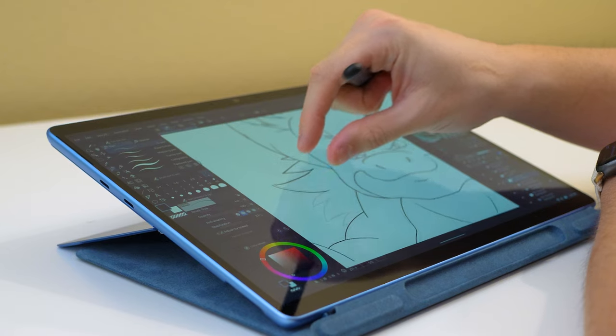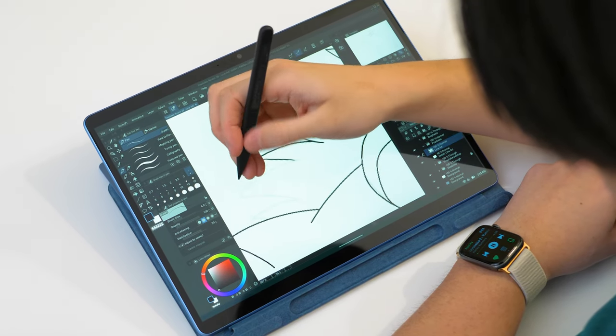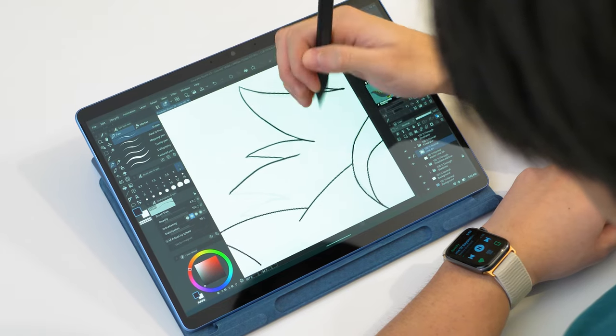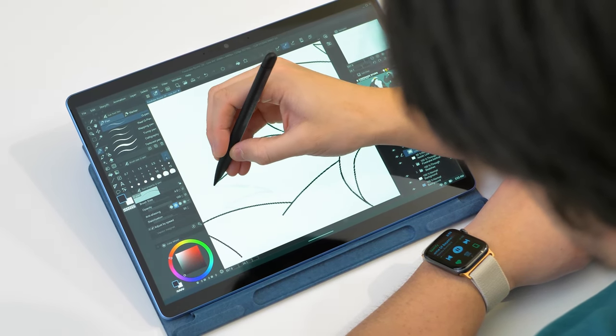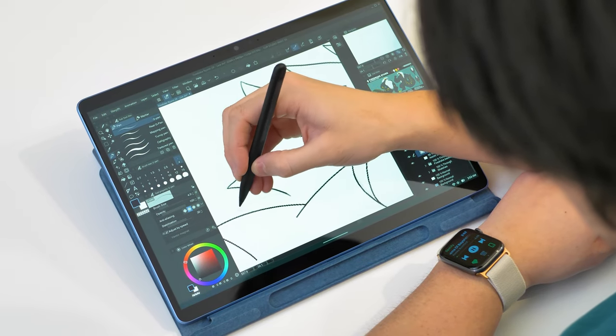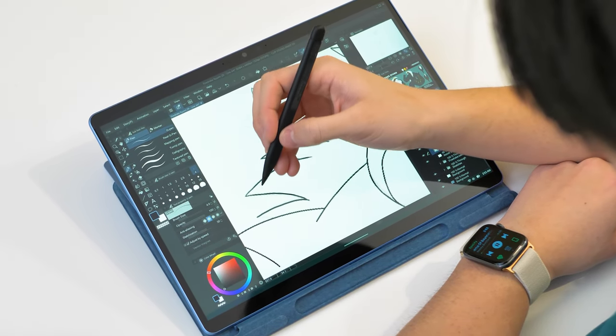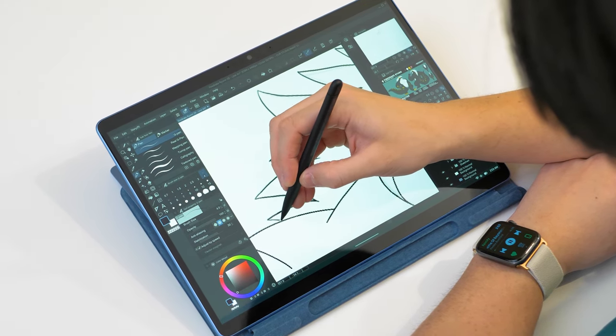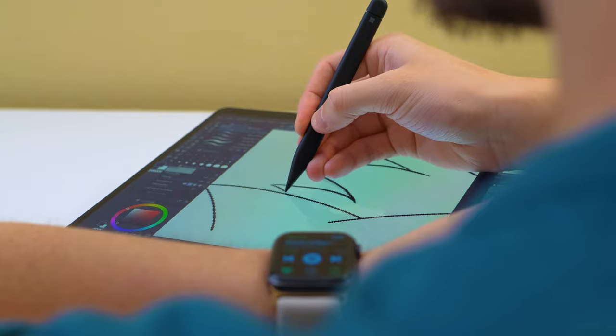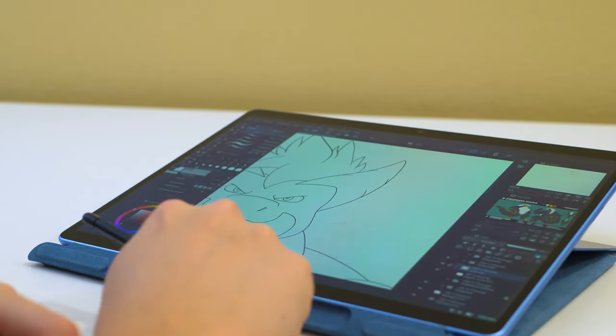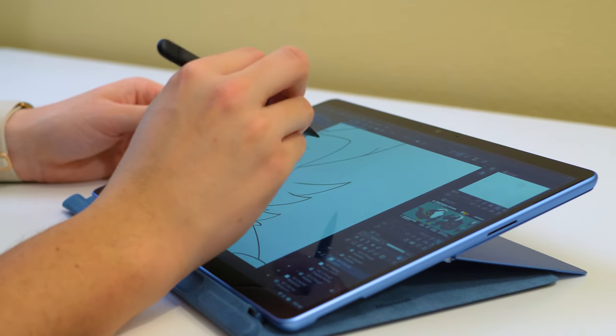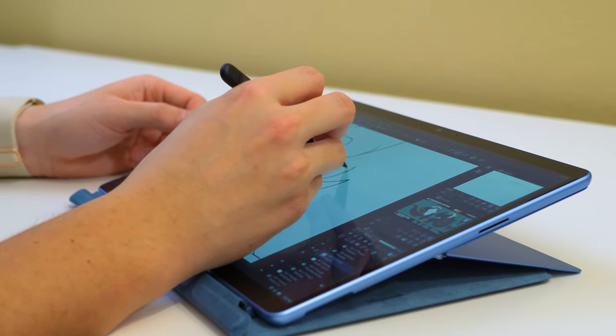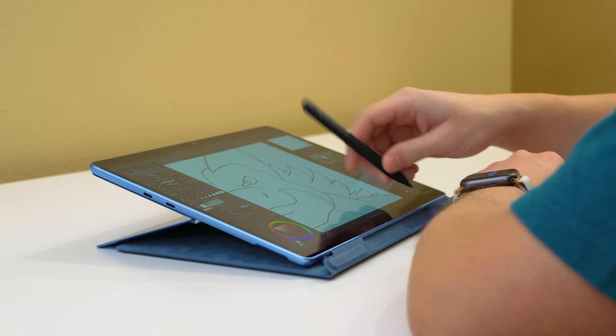If you watched my Surface Pro 8 review, you should already know this. Some reviewers have been saying the eraser is pressure sensitive, but no, it is not pressure sensitive whatsoever. The eraser end of Surface pens have never been pressure sensitive, so it's unusual people are still getting this wrong. Please keep that important information in mind.